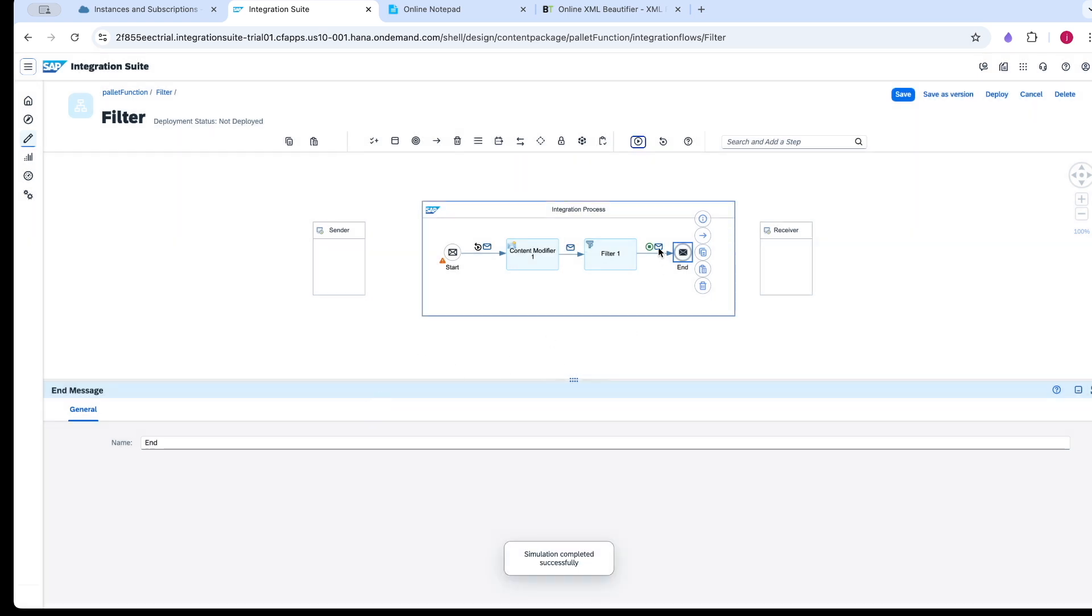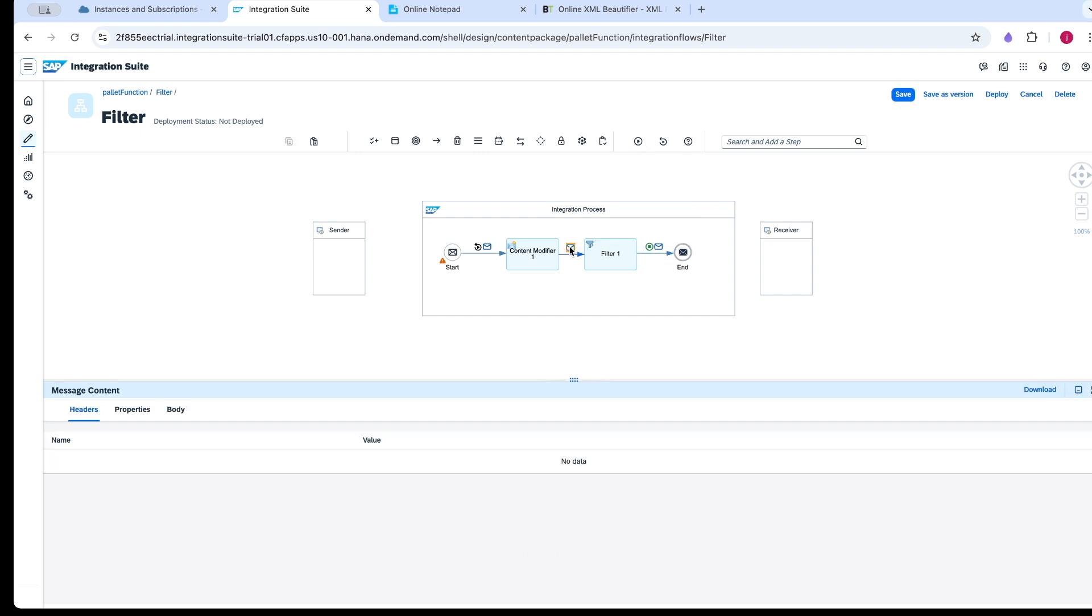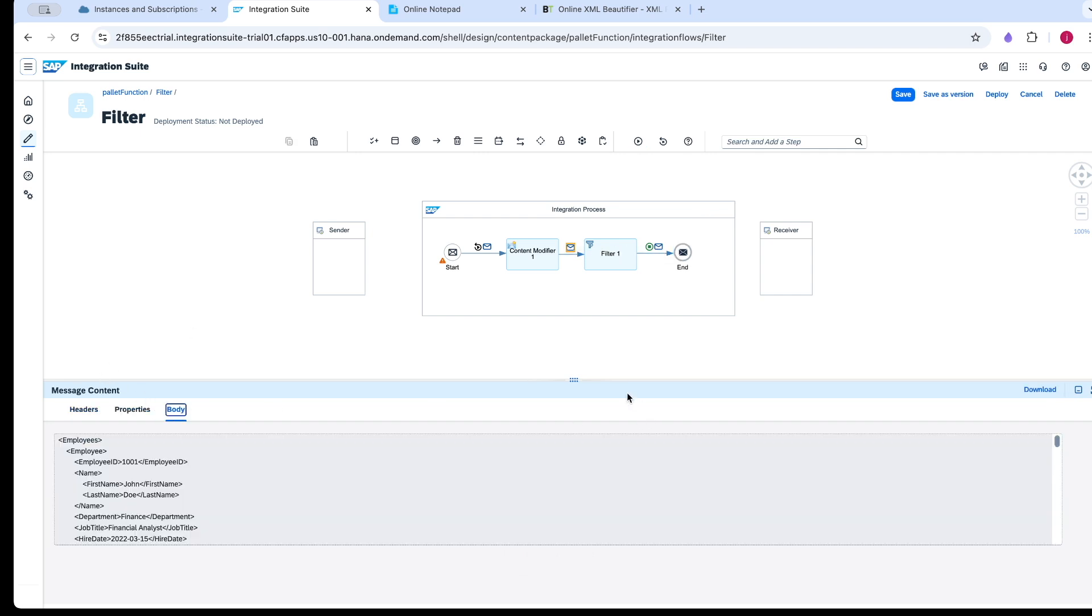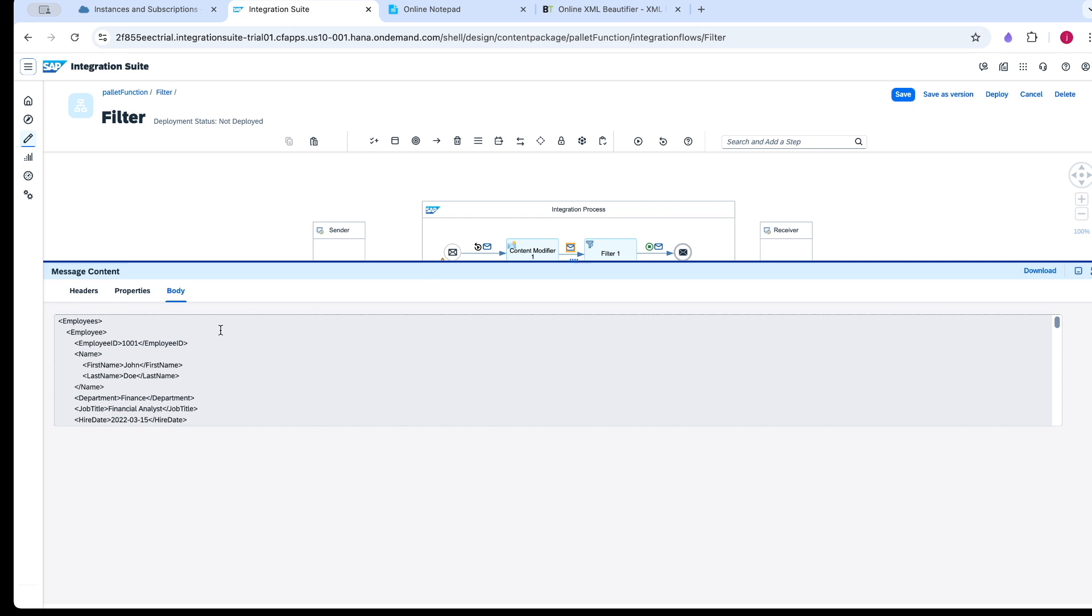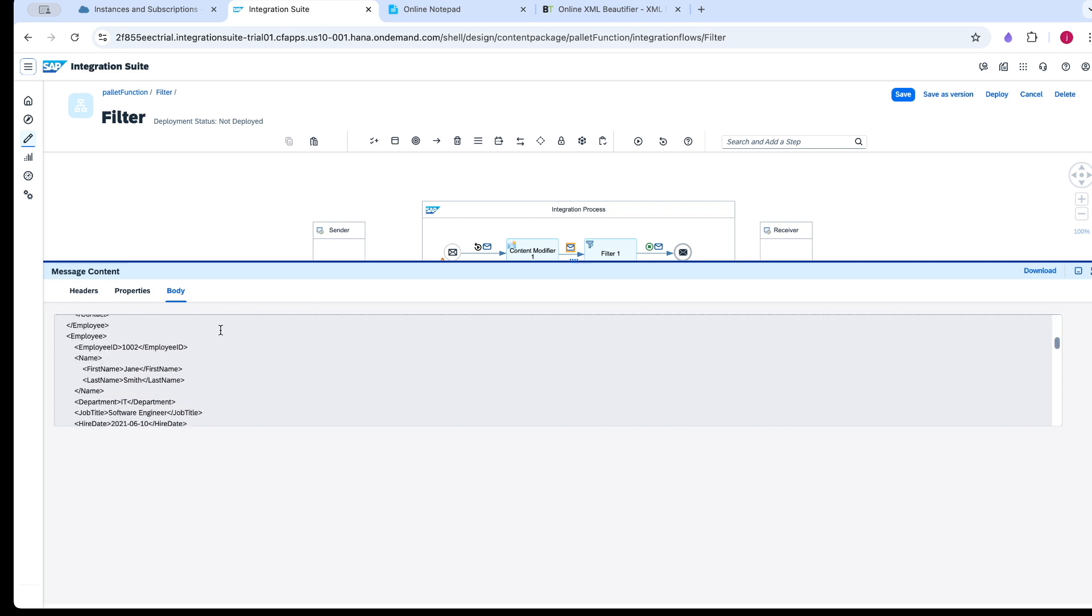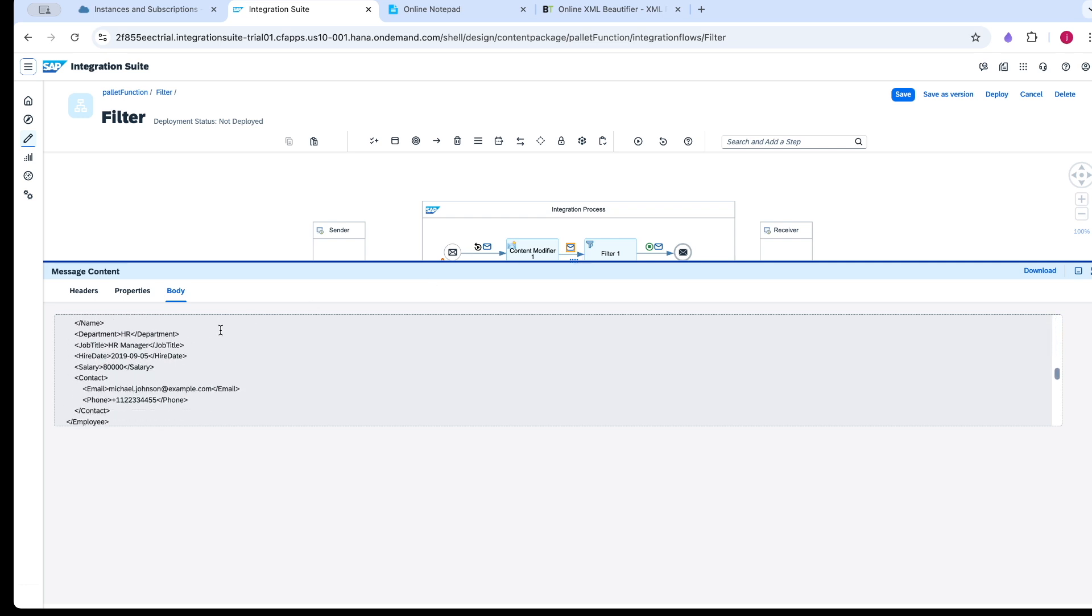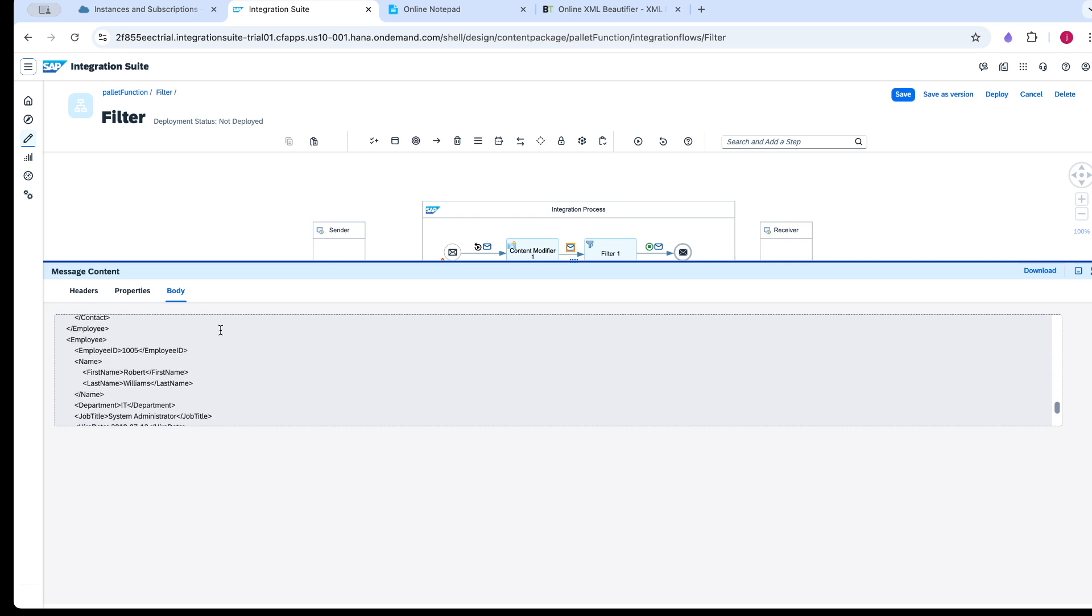It is successfully filtered. We will see the input of this filter. This is the input we can see with records 001, 002, 003, 004, and 005.